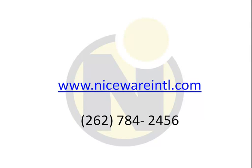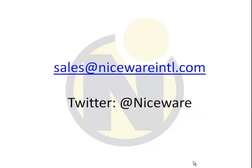Thank you for joining us. Contact our sales team with questions on label design, custom applications, and to schedule a training session for your team. You can also visit nicewareintl.com. You can call us at 262-784-2456. You can send us an email at sales@nicewareintl.com. Or you can find us on Twitter. Our Twitter handle is Niceware. The first four people to send us an email at sales@nicewareintl.com will get a $10 gift card to Starbucks.